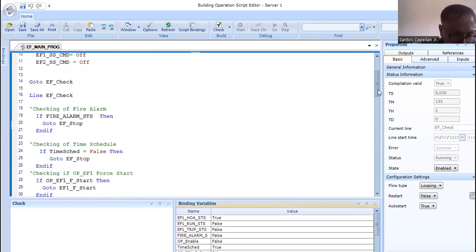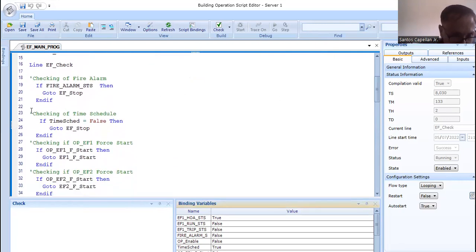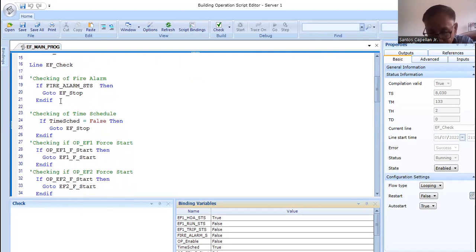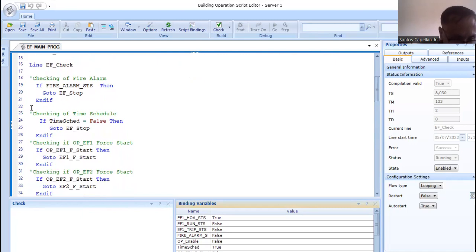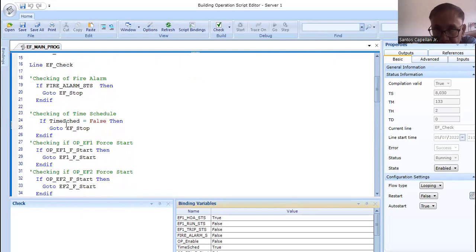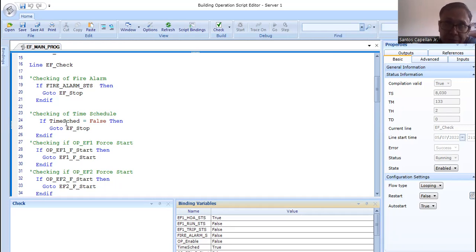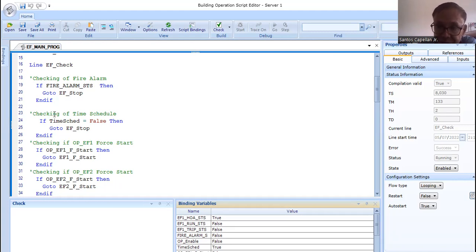If there is no fire, the program goes down line by line. At line 22-23 it checks the time schedule. The time schedule controls when the fans run, because there may be periods — like 12 to 5 a.m. — where you can turn off the exhaust fans to conserve energy, implementing green building practices.